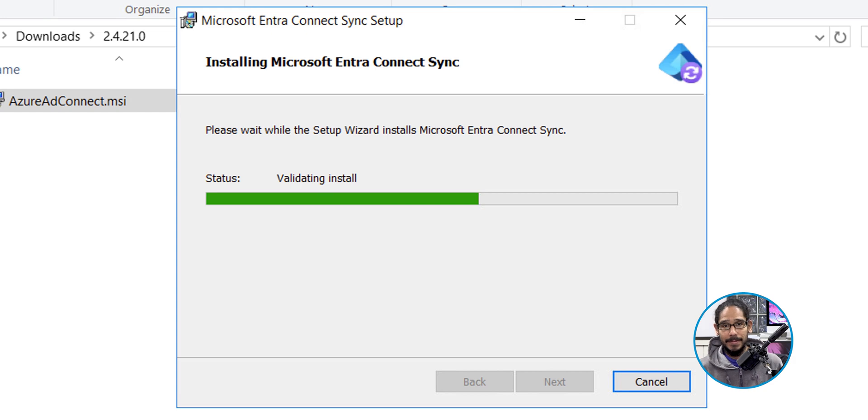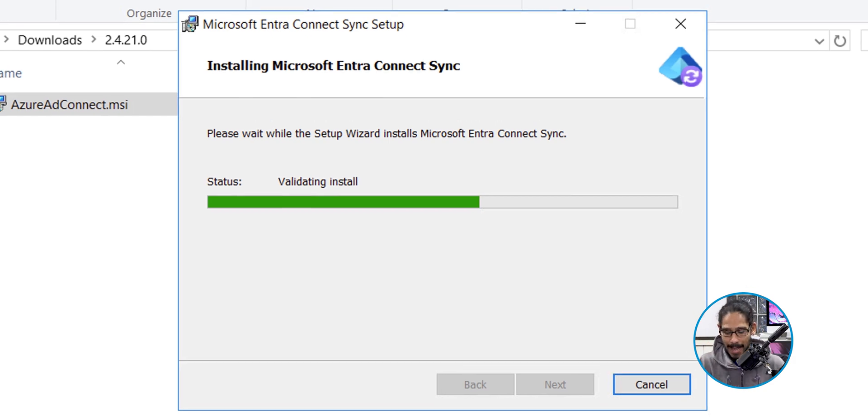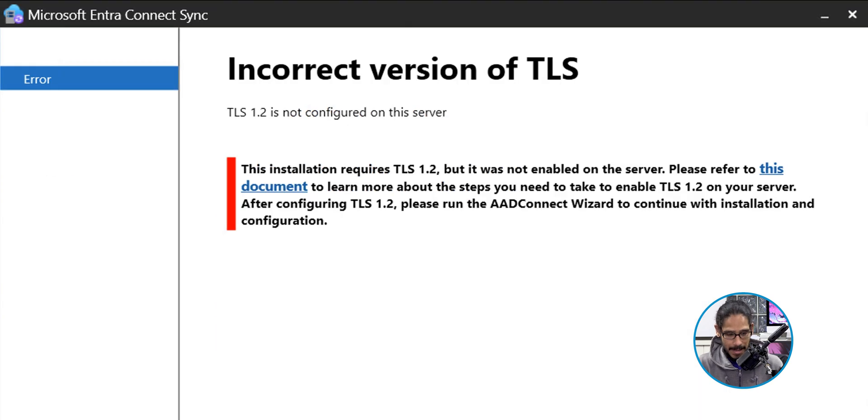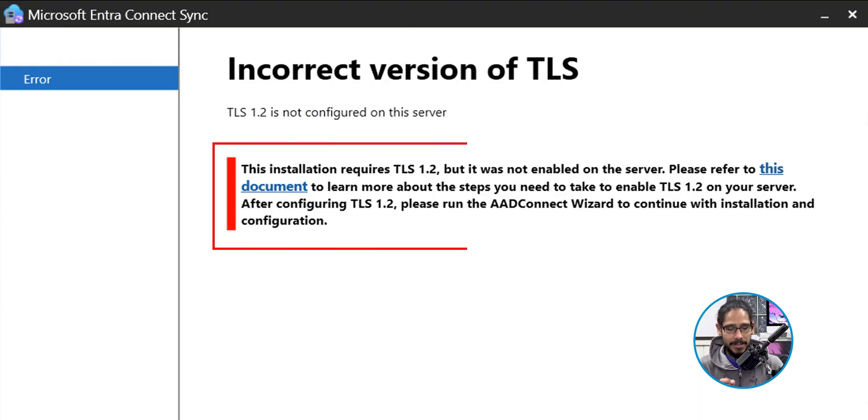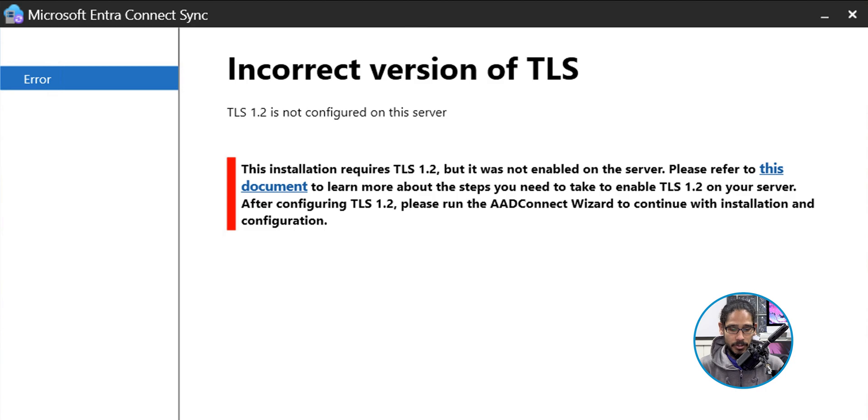It's going to start validating the installation. And for my case, most likely you might not have this, but for me, I received this. The installation requires TLS 1.2, but it was not enabled on the server. So I'm running server 2016 as my active directory, and I don't have this enabled.